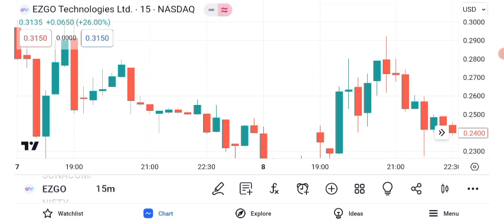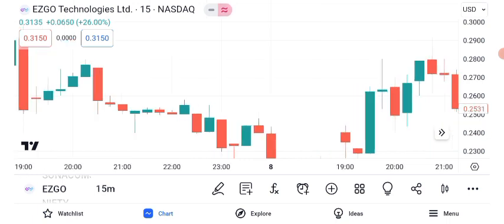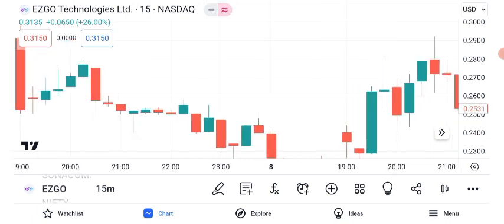Before we get into the nitty-gritty, let's take a look at ASGO Technology's current performance. As of our latest data, the stock is trading at $0.25. Keep in mind that stock prices can change rapidly.